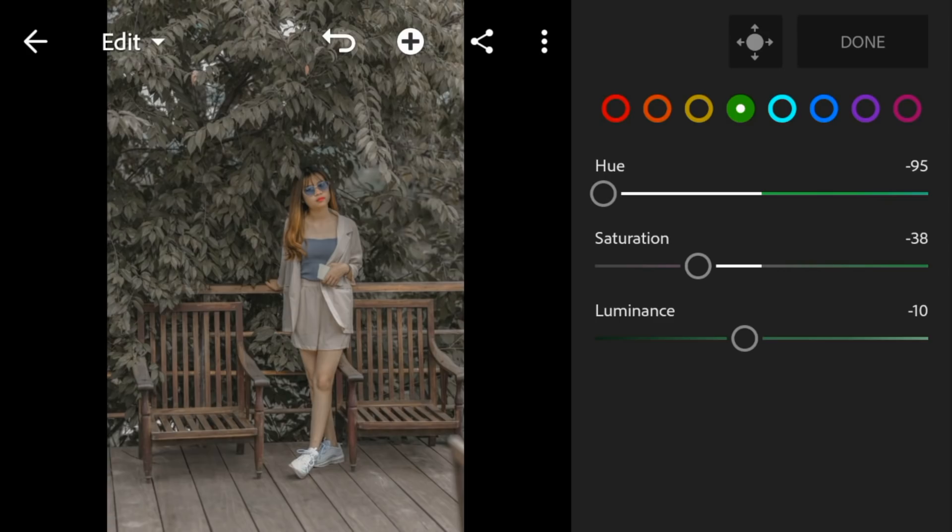Go to aqua. Adjust the hue, saturation, and luminance to minus 100.